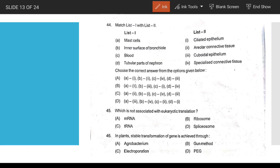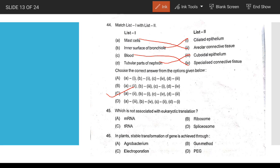Inner surface of bronchial tubes and tubular parts of the nephron. Question: which is not accessible to eukaryotic translation? Translation is not accessible to tRNA associated with the ribosome — that is splicing, as the splicing mechanism is involved.